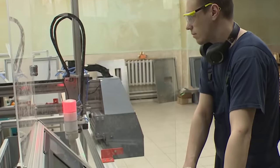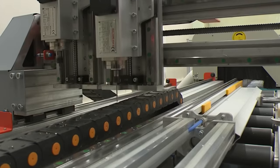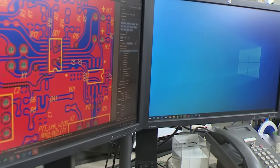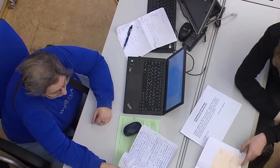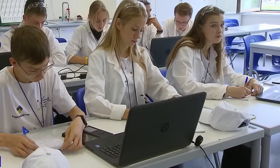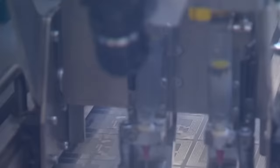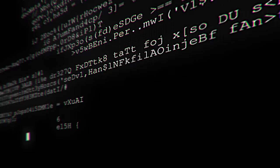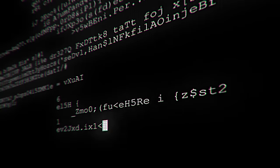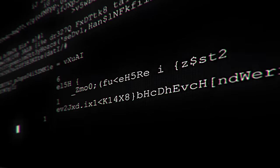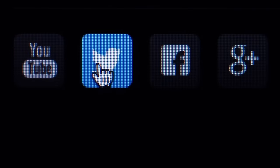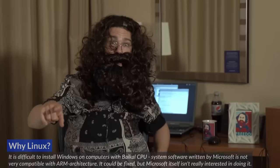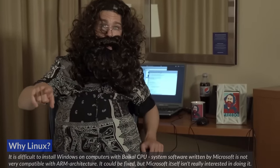In the public sector, domestic processors can be successfully used everywhere – in schools, universities, libraries. Baikal will be better suited for this purpose, as there is no need to rewrite software for it. Everything will be more or less familiar to the user, except that you will have to get used to Linux.